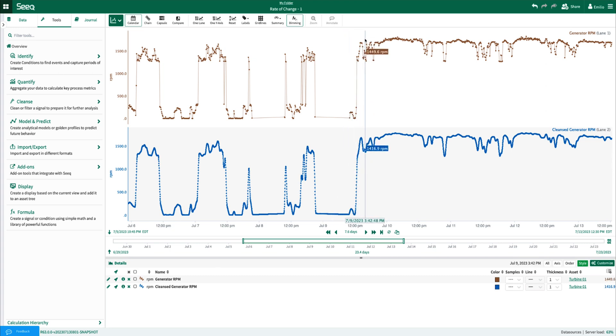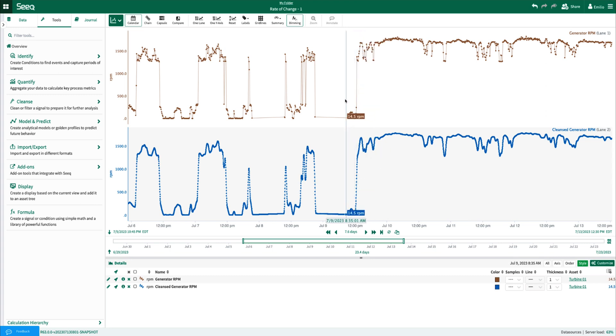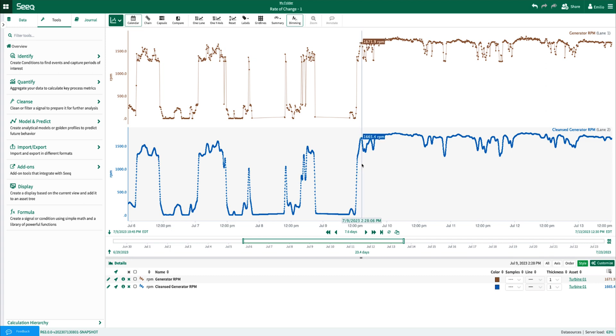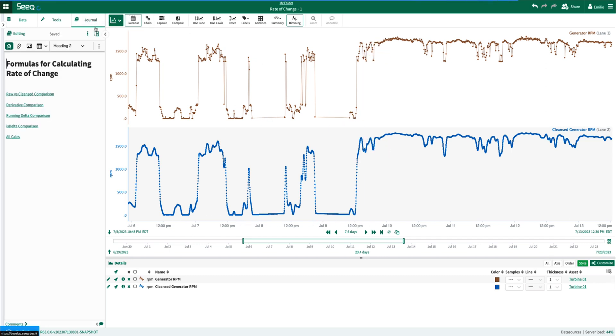This could certainly impact the calculations when performing the various methods that we'll go through together against the raw signal versus the cleansed signal, because many of these methods work on a point-by-point basis. For this reason, the steps that I've documented in the various methods consistently show a comparison against the raw signal results versus the cleansed signal results.